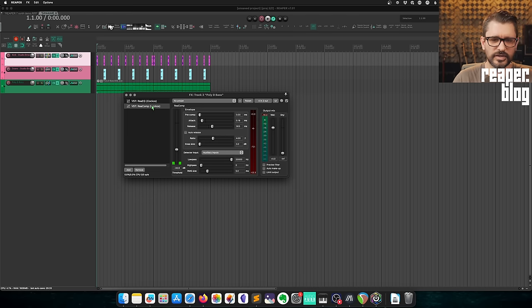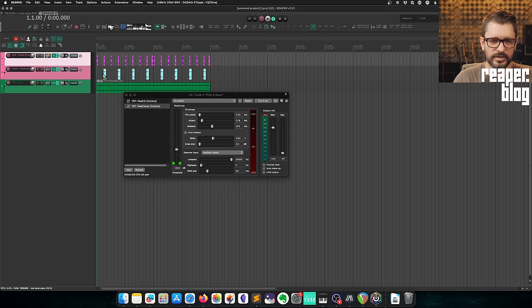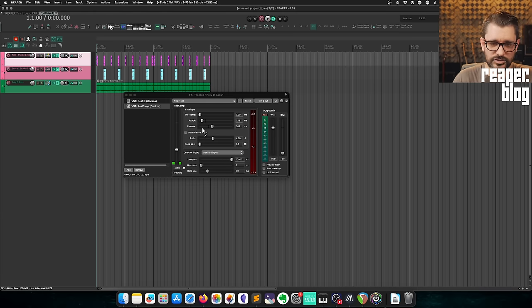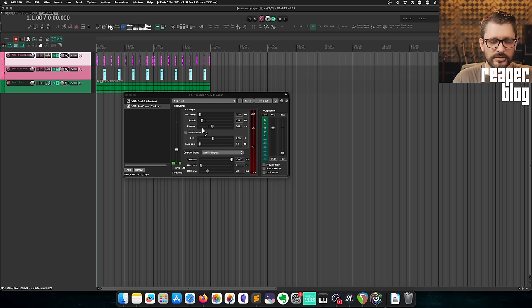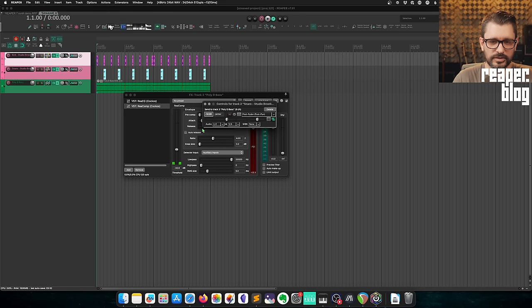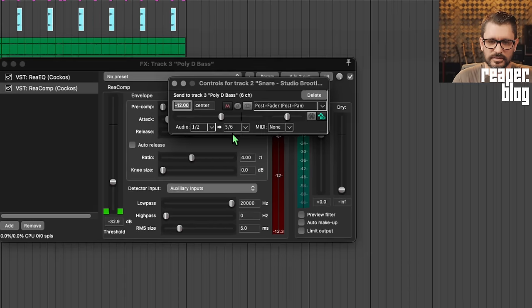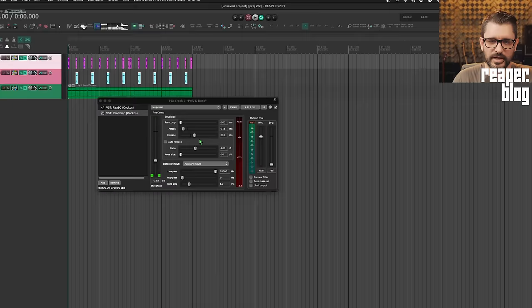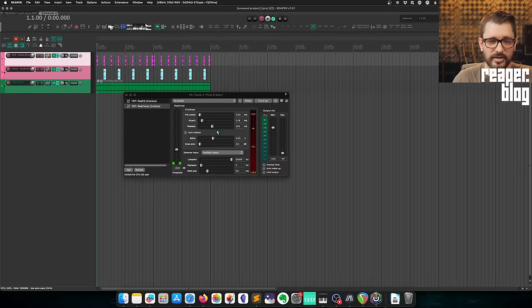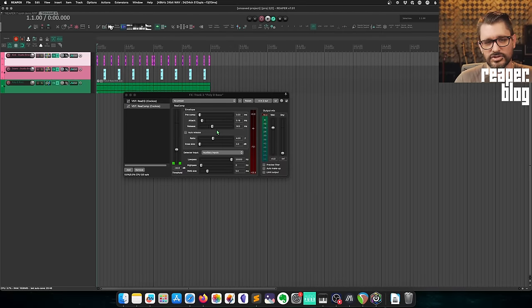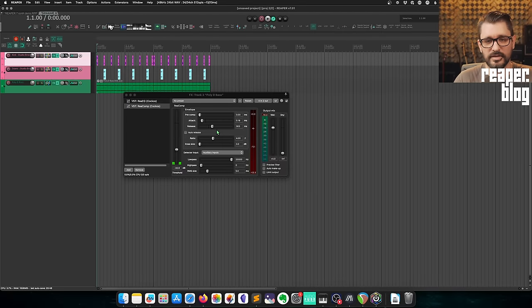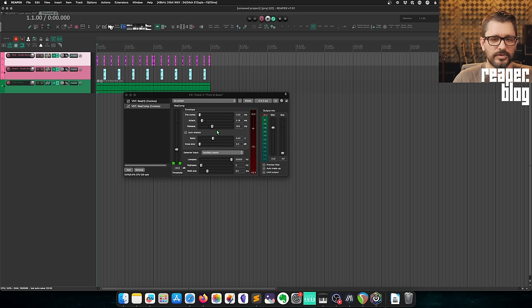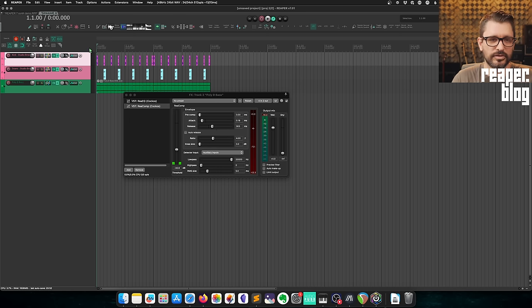Let's add in the snare drum to this. If I do the exact same thing—drag and drop the routing button onto the bass compressor—take a note of this: it's actually increased the number of channels to five and six. So if I play this back, instead of seeing compression happening from the kick and the snare on the bass, we're actually only going to see it happening from the snare drum.